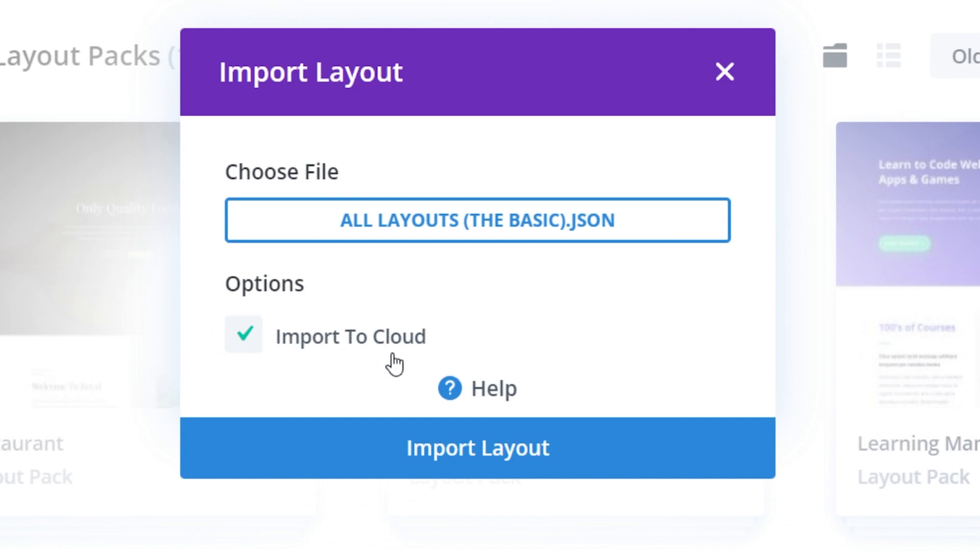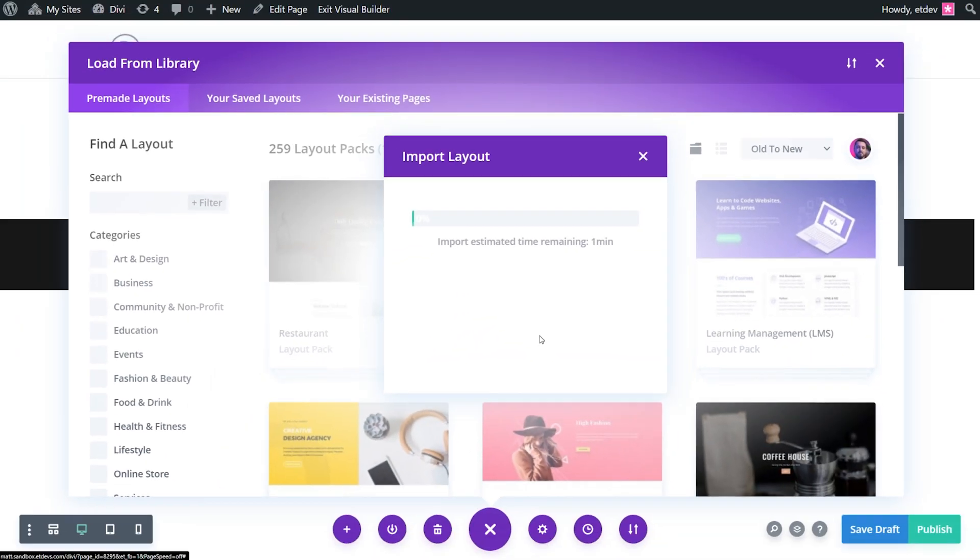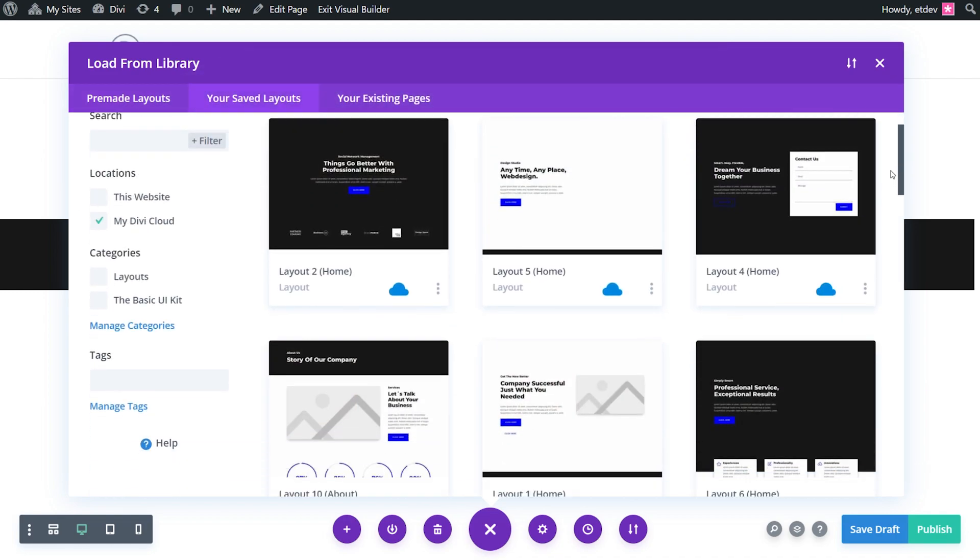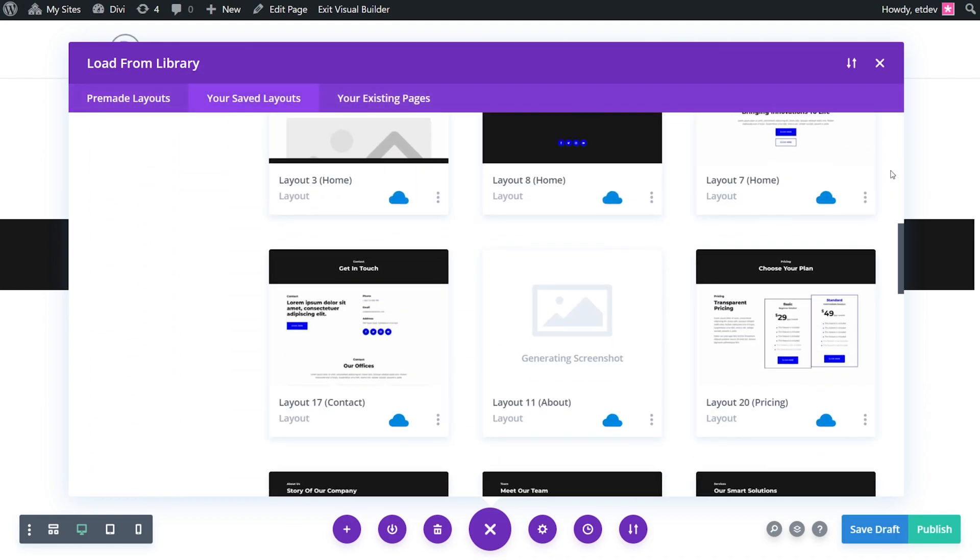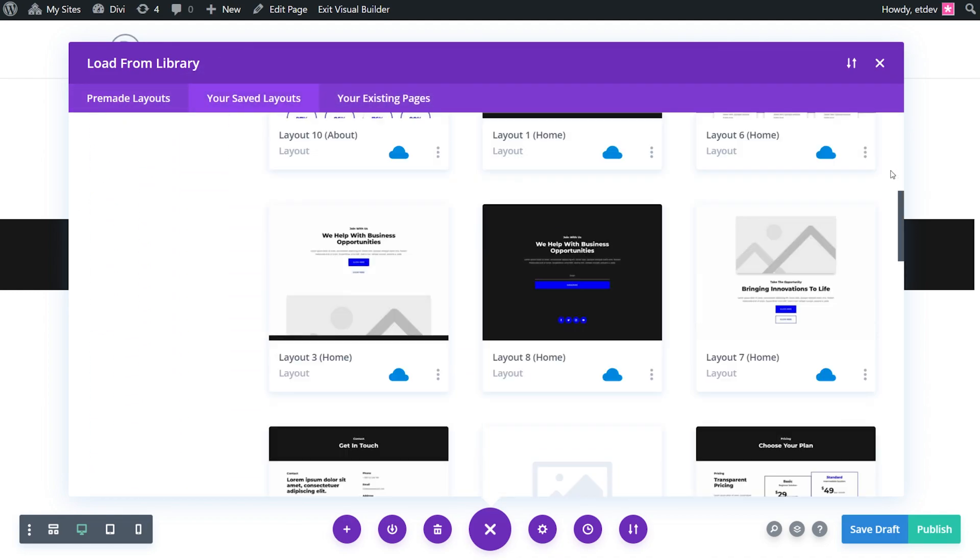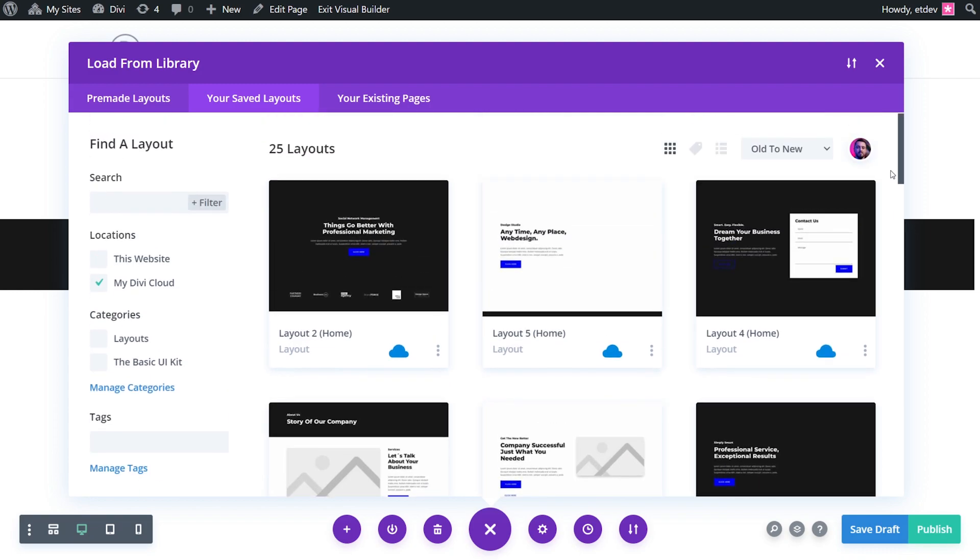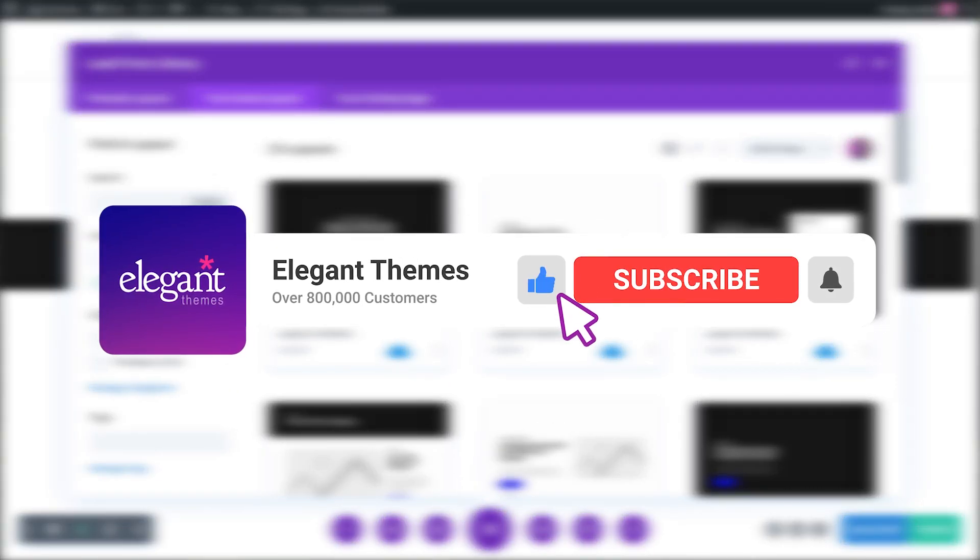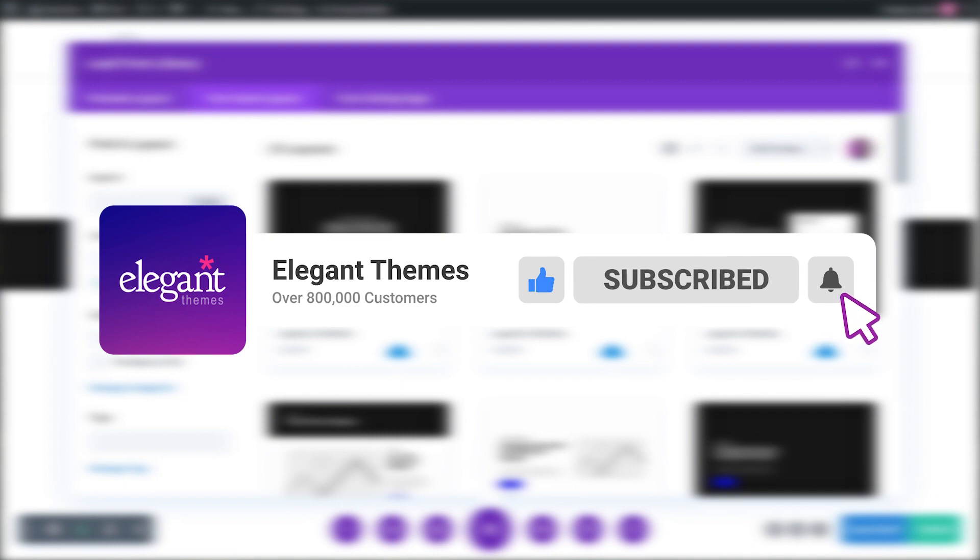You have successfully imported the Marketplace Layouts to your Divi Cloud. To learn more about Divi Cloud, check out the resources linked in the video description. If you enjoyed this video, be sure to give it a like and subscribe for more content. With that said, thanks for watching and we'll catch you in the next one.